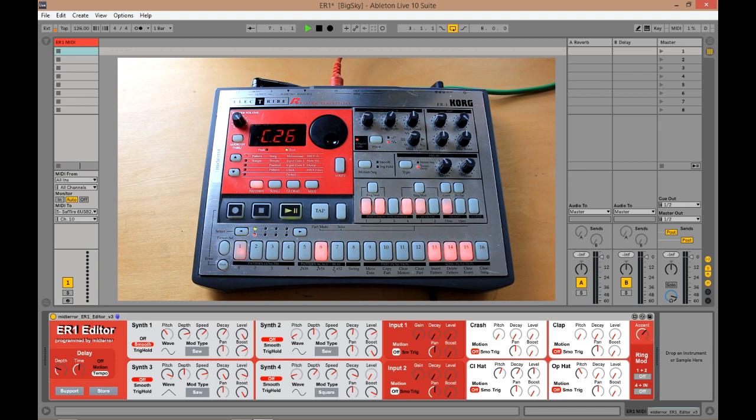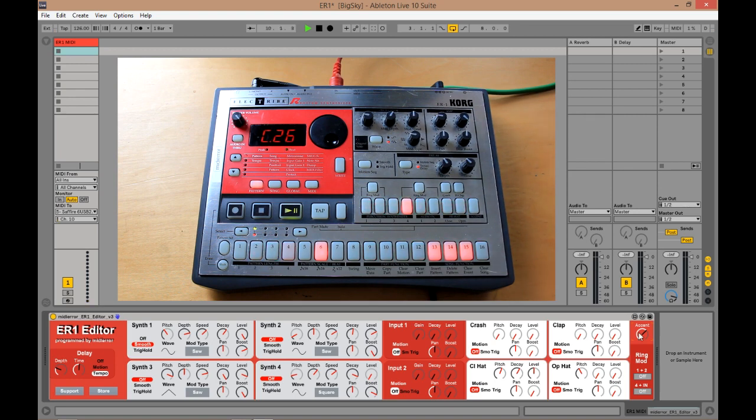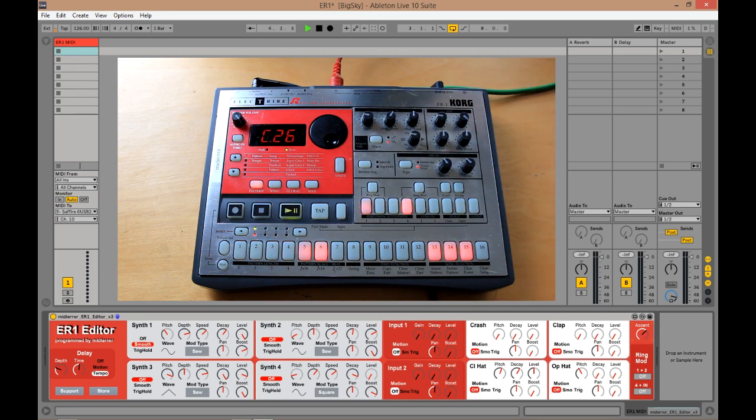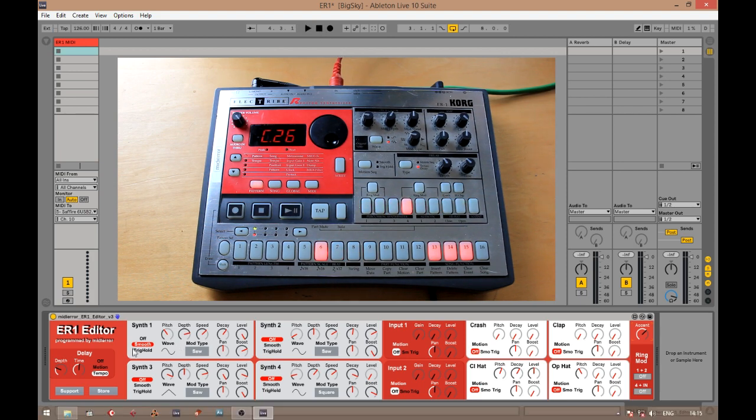You've also got the accent, which is tremendously good on this drum machine. So let's just stop playback at the moment.